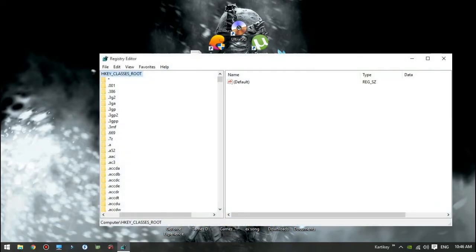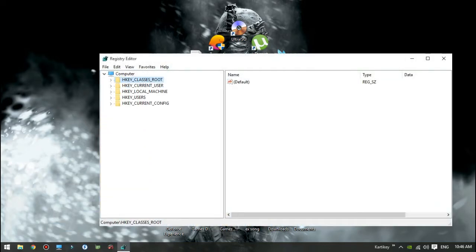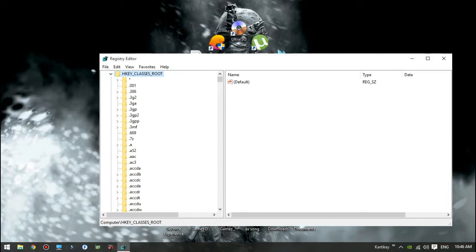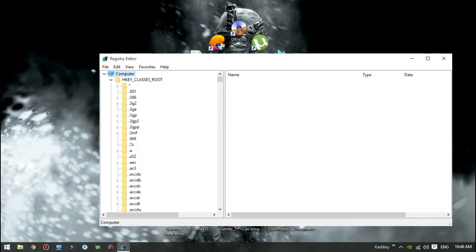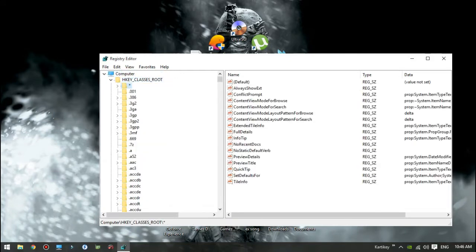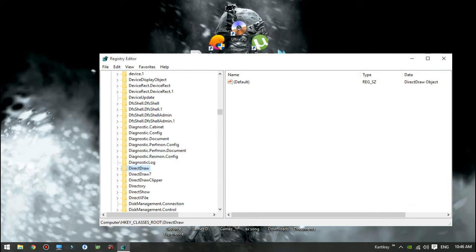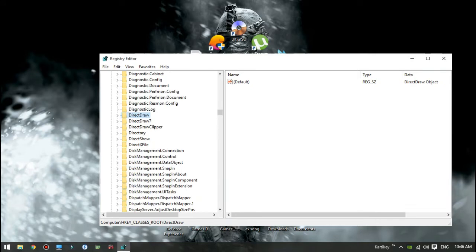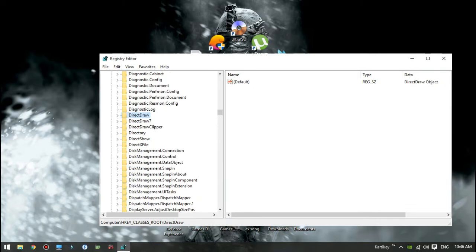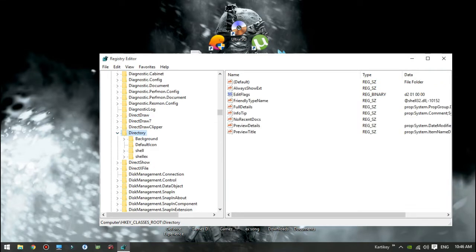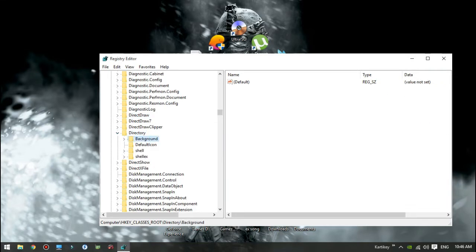Then look for HKEY_CLASSES_ROOT, then go to Directory. Then look for Background. Under Background look for Shell.